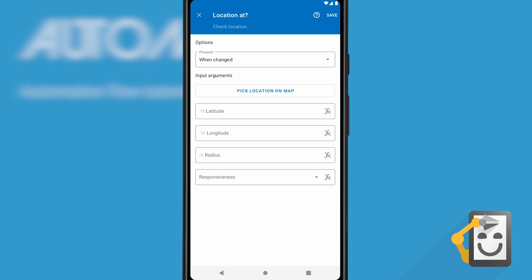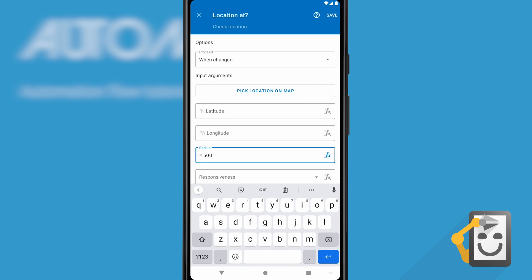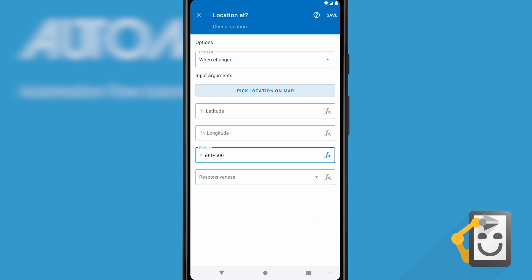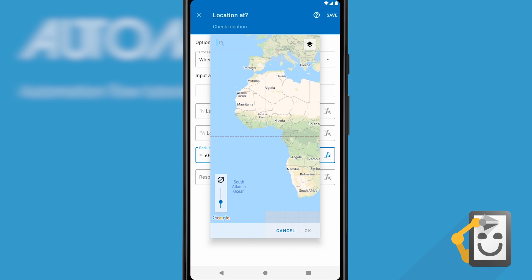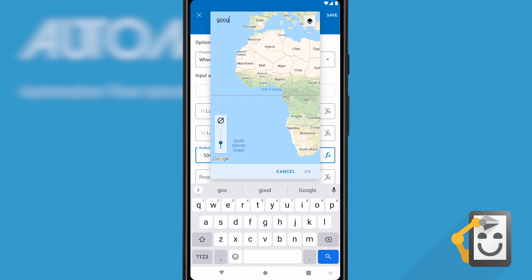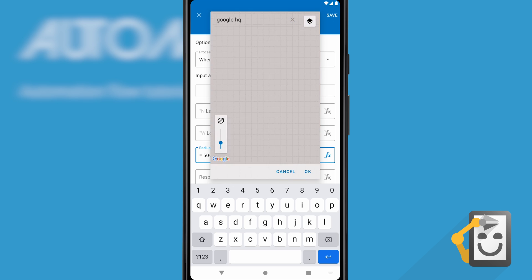The input arguments of a location at block specify the coordinates of the location and its surrounding area. A field can be set to a constant typed in manually, a value that's evaluated at runtime by clicking the fx icon then typing the expression which may include variables and functions, or as we'll do now, pick the location on a map to fill them with constants automatically.